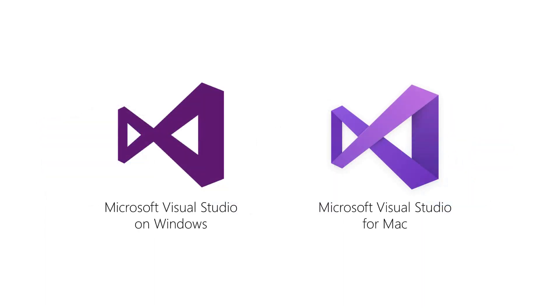For Mac users, there's Visual Studio for Mac. For both IDEs, we recommend you run on Stable Channel and stay up to date. Now that we've gone through the tools, let's start talking about a new application.